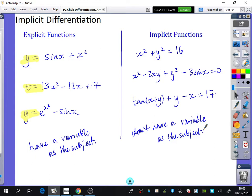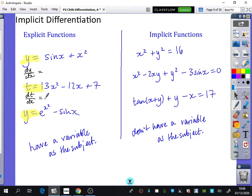We know how to differentiate the explicit ones on the left-hand side. If I differentiate y equals sine x plus x squared with respect to x, this becomes dy by dx equals. For t equals 13x squared minus 12x plus 7, differentiating with respect to x gives dt dx equals. For the implicit functions on the right-hand side, we don't know where to begin. We are going to want to learn how to differentiate these with respect to x when we've got a mixture of variables together.